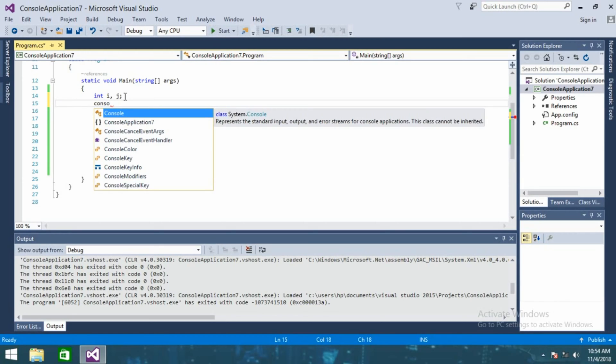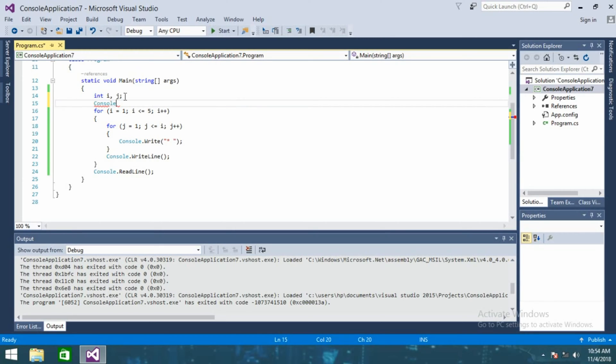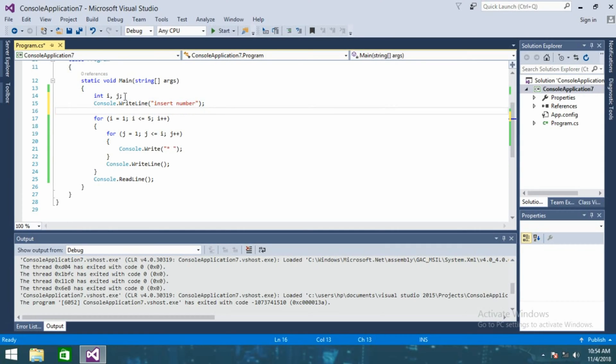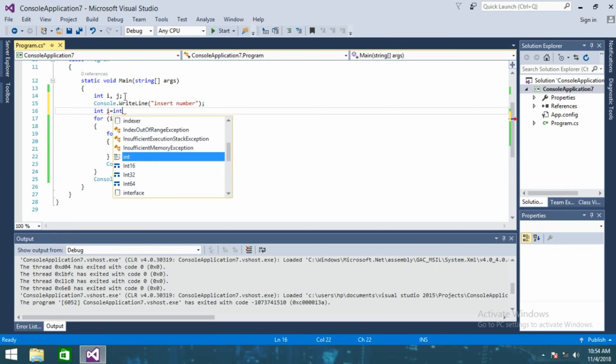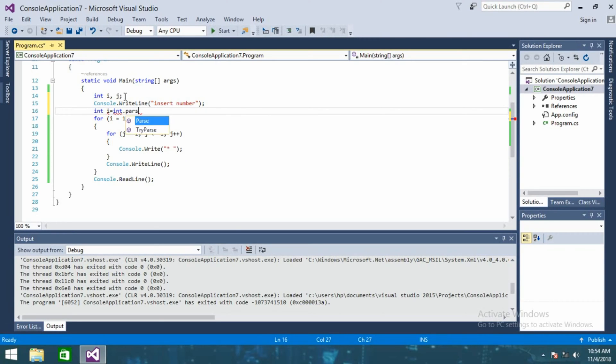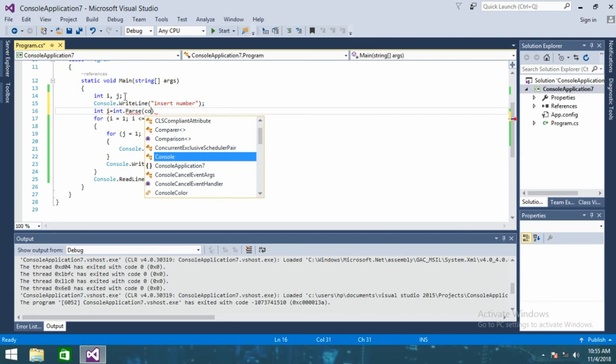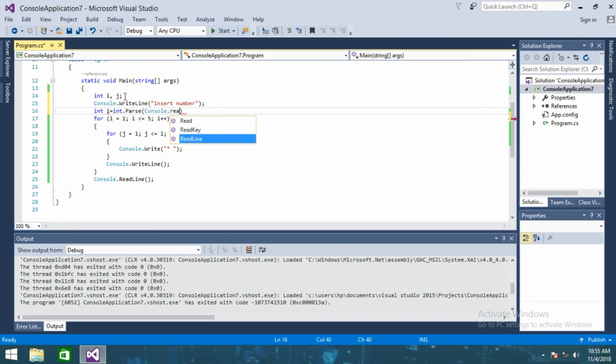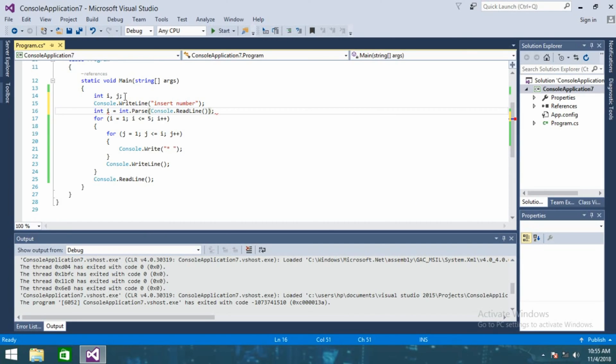Console dot write line, insert number, and going to assign the value int i is equal to int dot parse console dot read line.